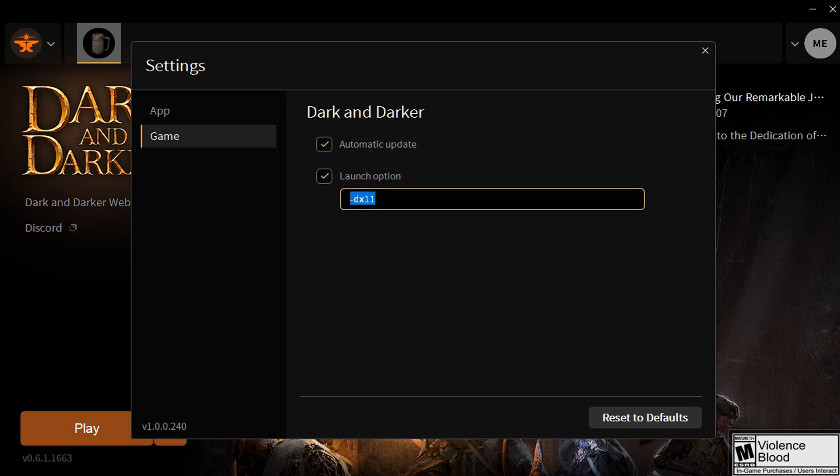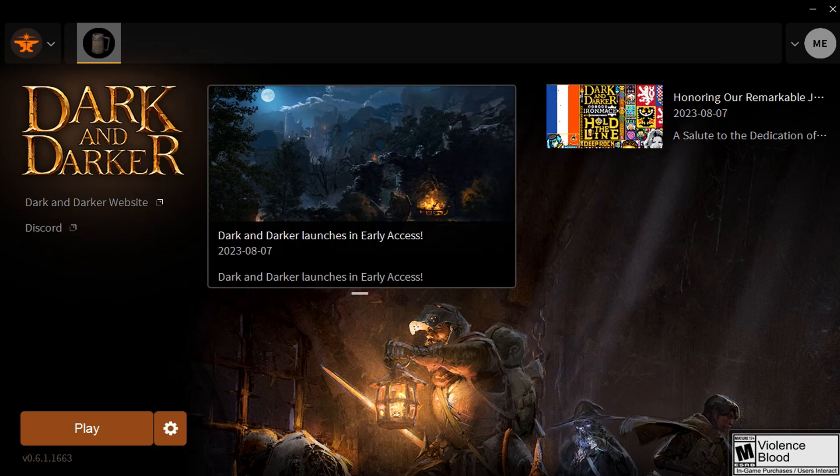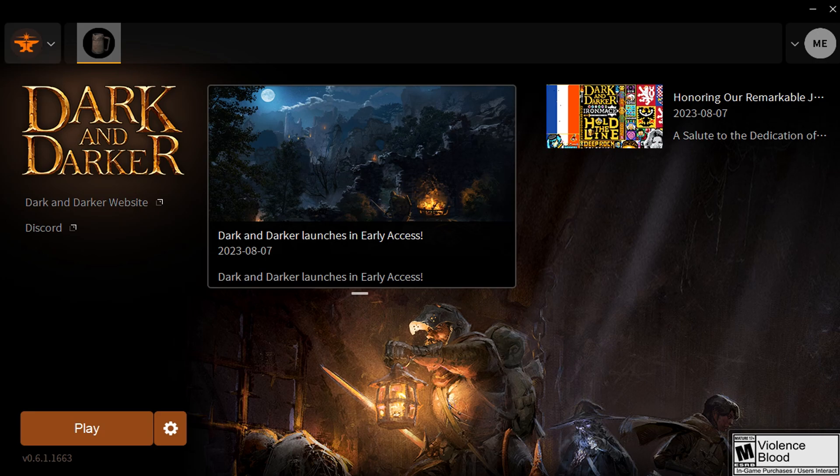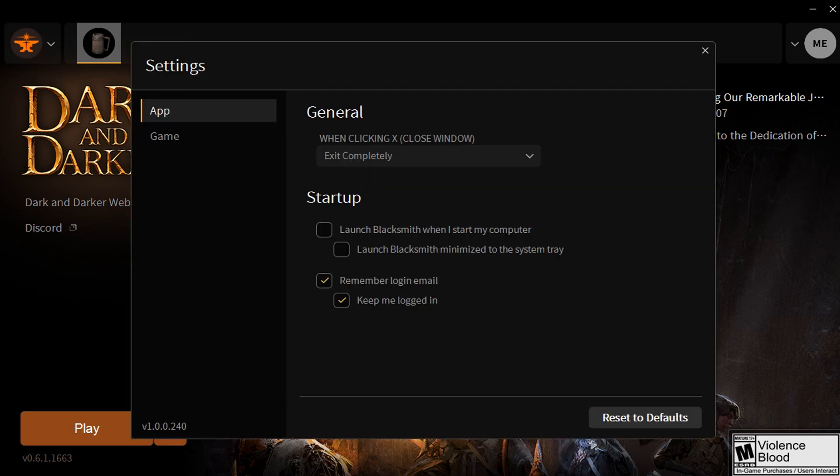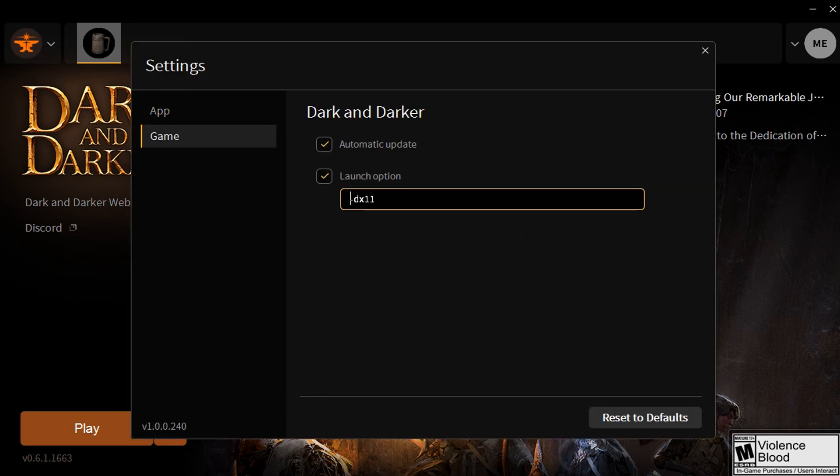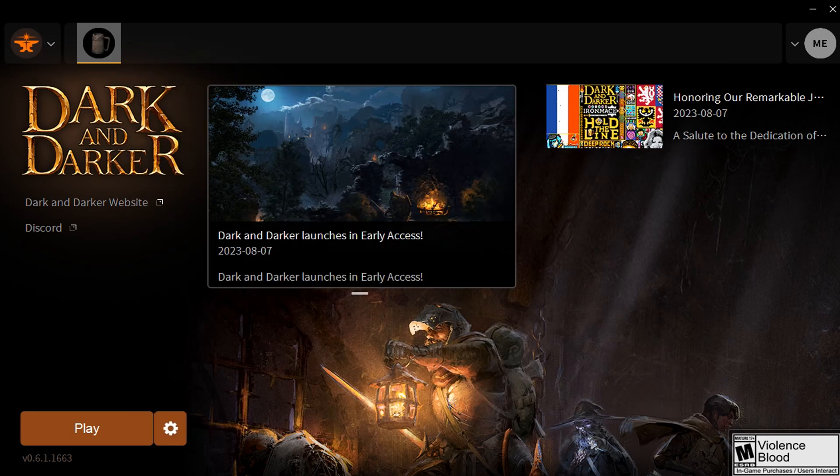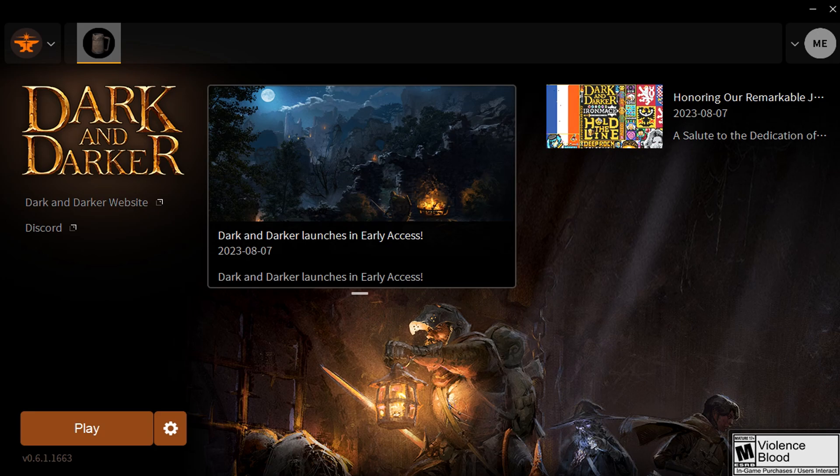So you can close it and reopen it. And as that drop down arrow next to the Blacksmith icon, make sure that DX11 is checked for your launch option. You can now launch the game if you like.